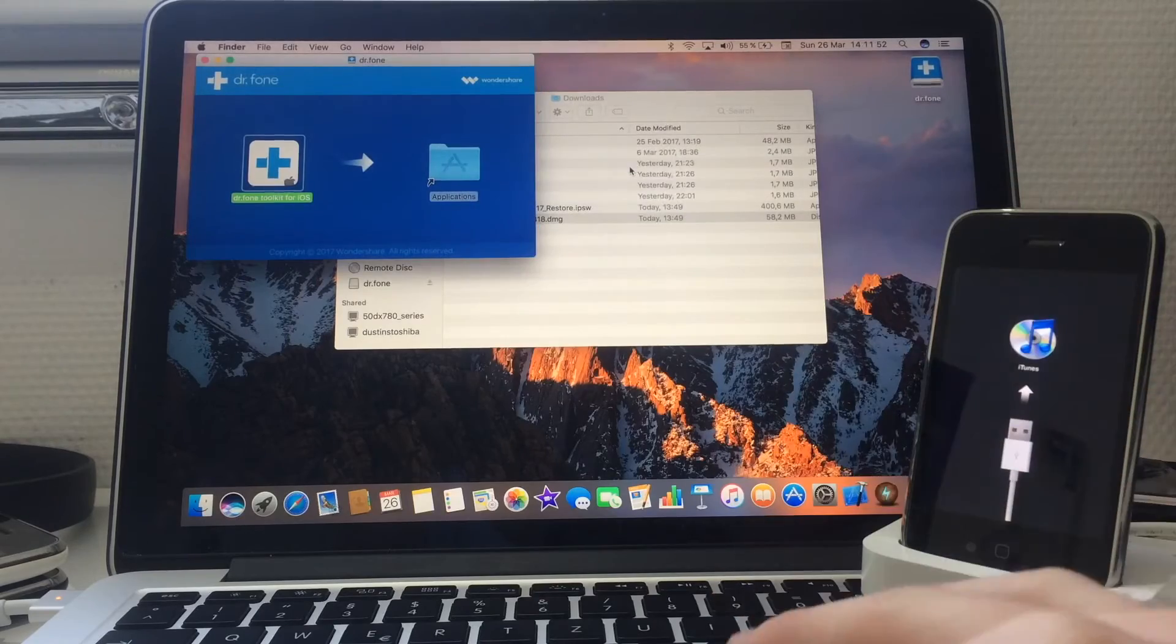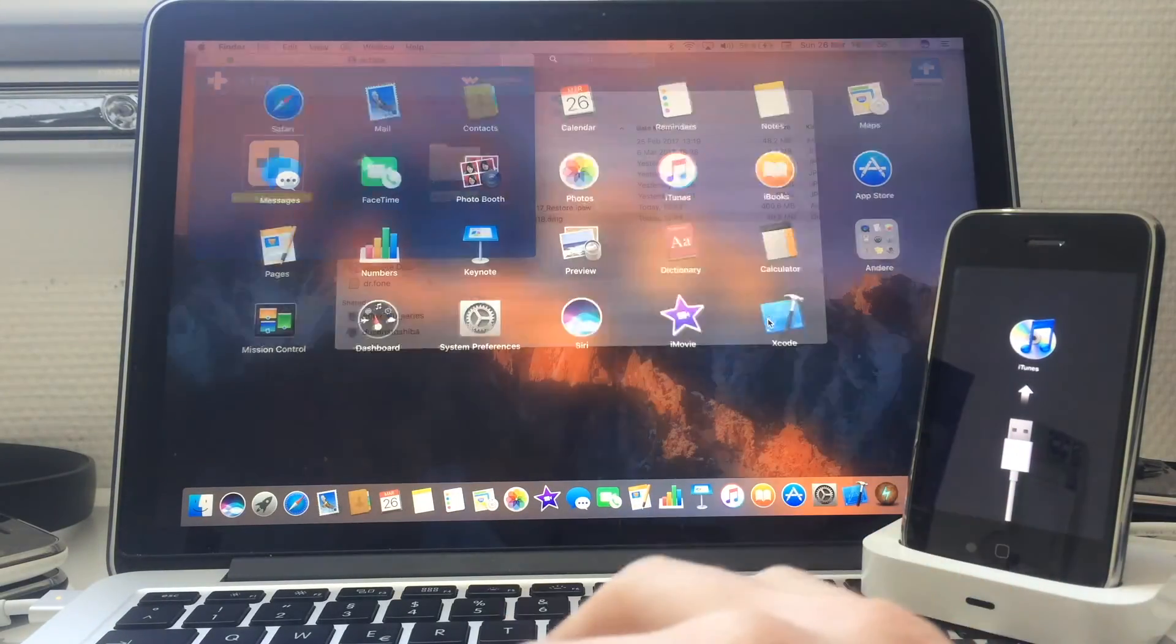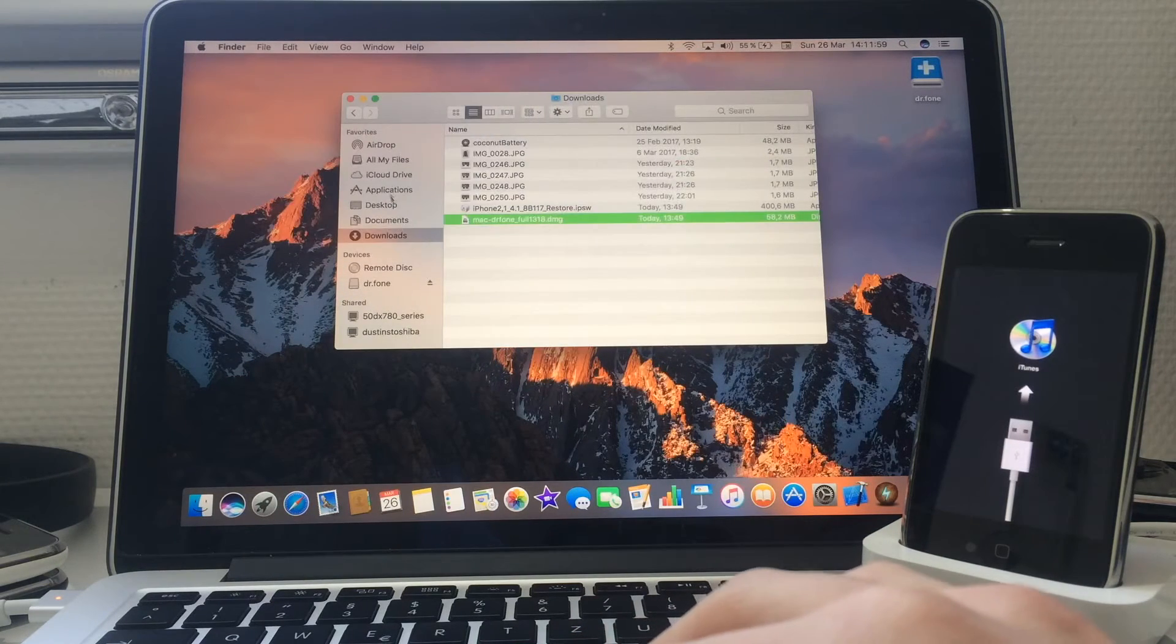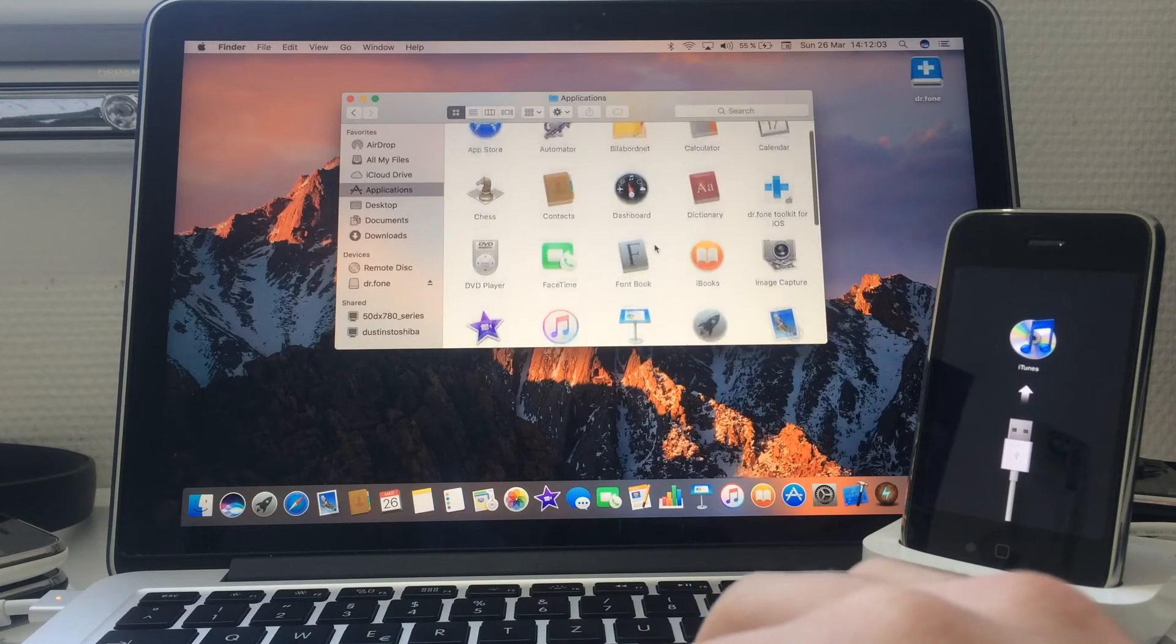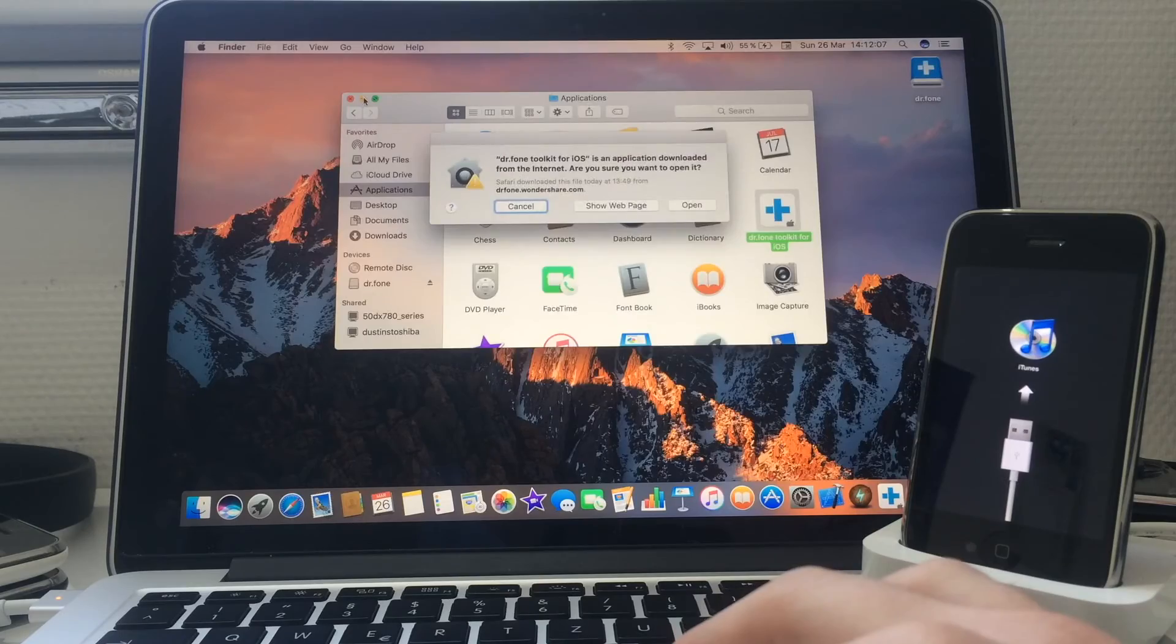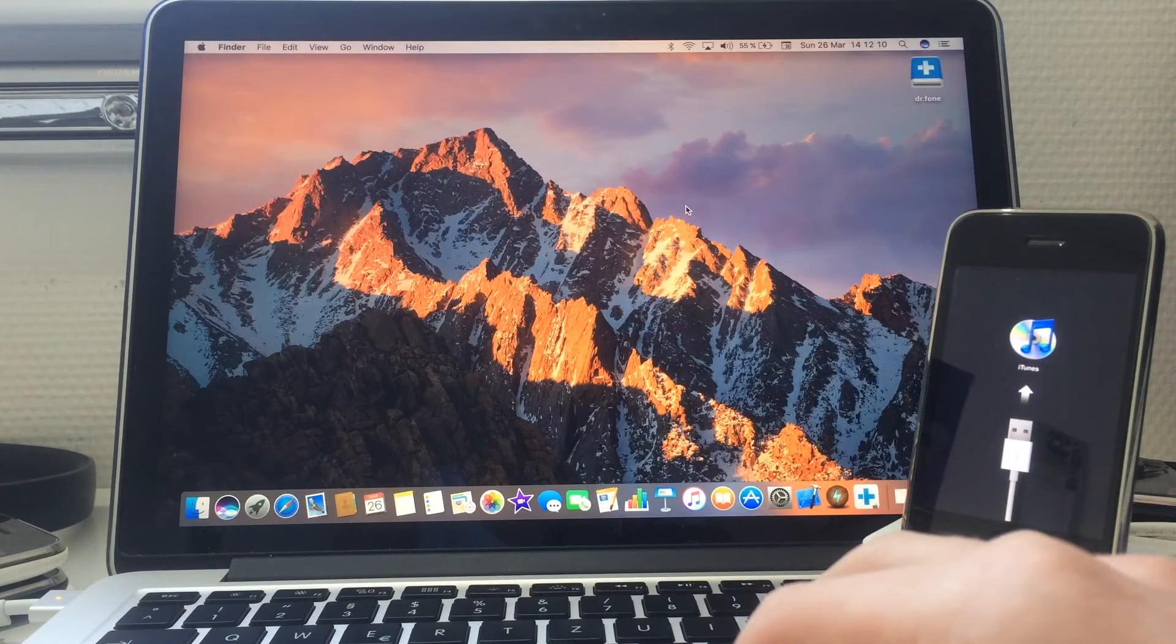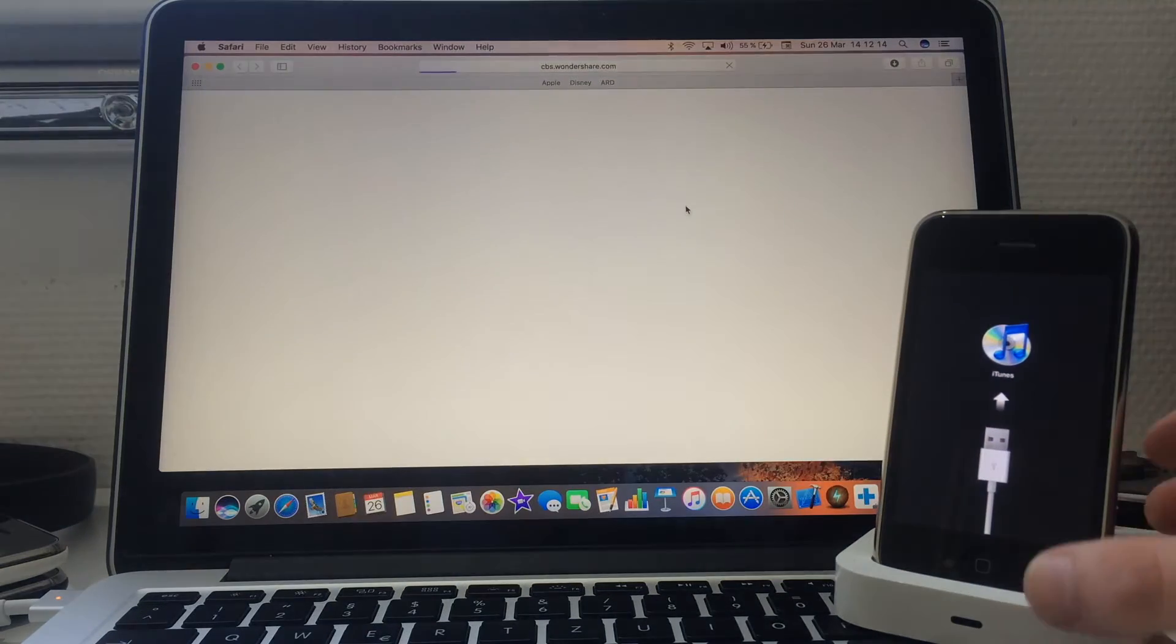Now it's moving it to applications. We should be good. There it is, so tap on it. Open it. Yes, I want to open. I'll put the phone a bit more so you can see what's going on.